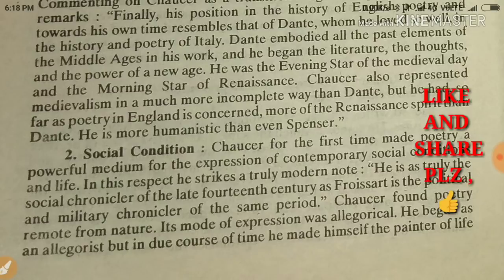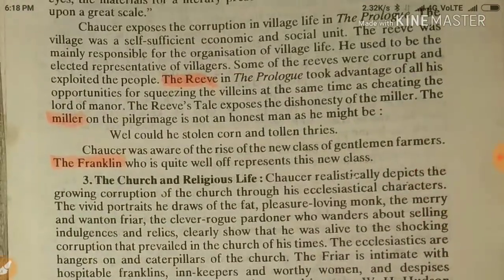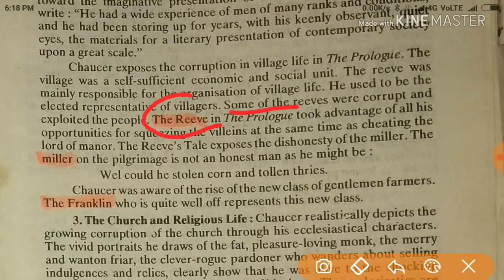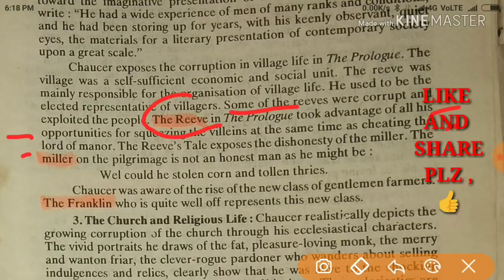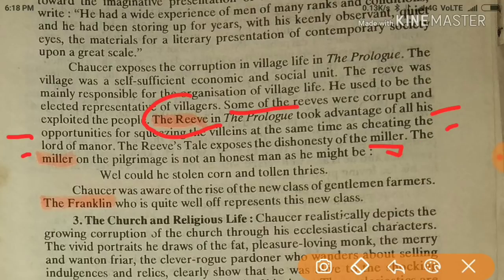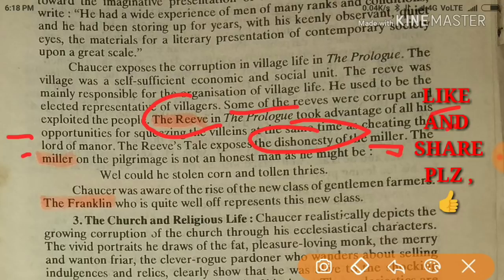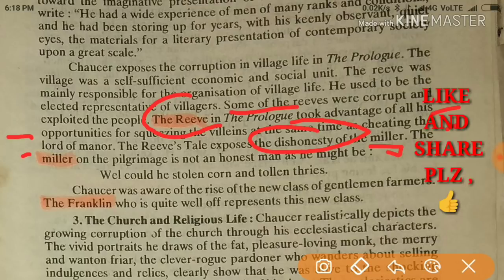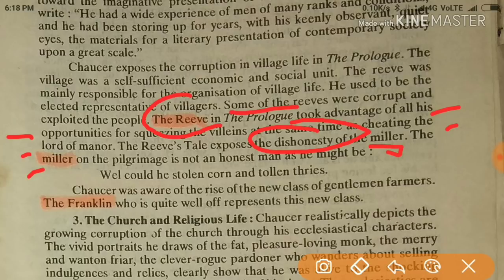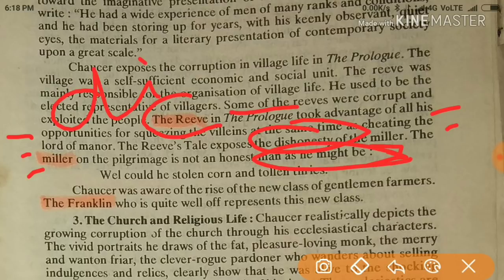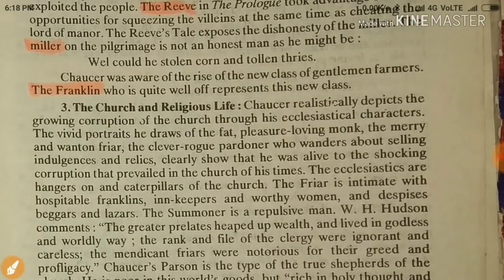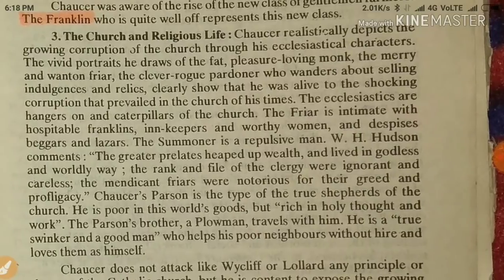Looking at characters in the Prologue: the Reeve took advantage of all his opportunities for squeezing the villains while cheating the lord of the manor. The Reeve's Tale exposes the dishonesty of the Miller. Every story represents a quality of social life — the Miller on progress was not an honest man, and dishonesty was prevailing at that time. Some characters were looking for luxurious life. The Franklin, who is quite well-off, represents the new class.